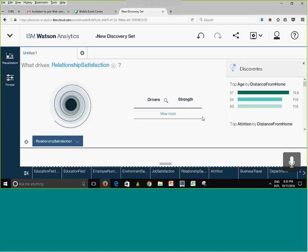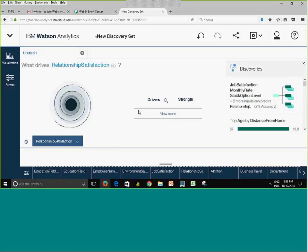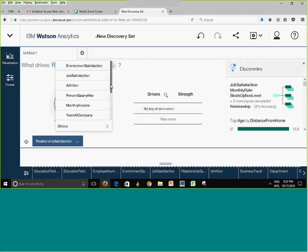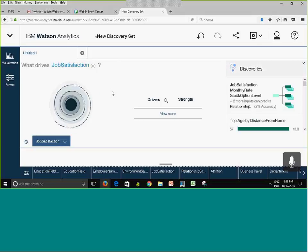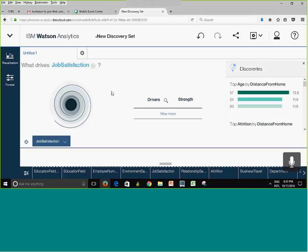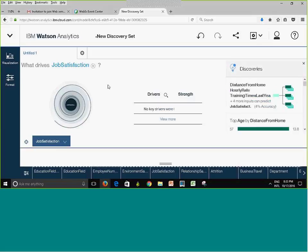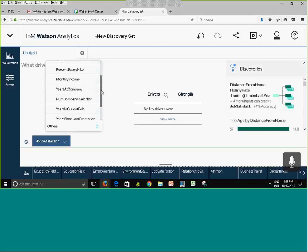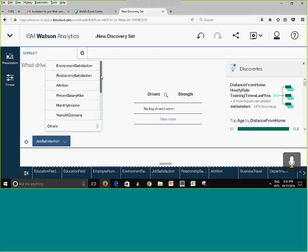I changed the dependent variable to Job Satisfaction to demonstrate. It's loading. The suggested discoveries panel on the side shows what else Watson Analytics thinks you might be interested in based on your selected discoveries. No key drivers were found for that selection, so let me go back to Attrition as the original predictor.